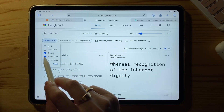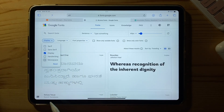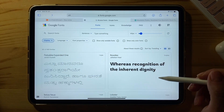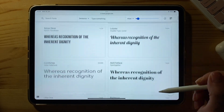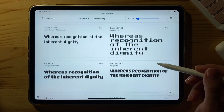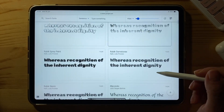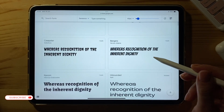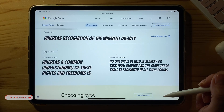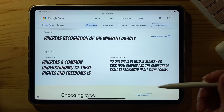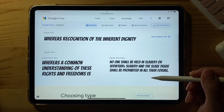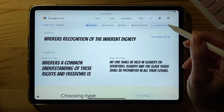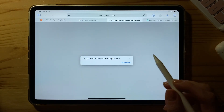I'm just going to untick all the boxes that I don't need and leave just the display fonts. You can choose from many, many fonts. We're going to start with the font named Bangers. I already know this one, so we're going to use it as an example.